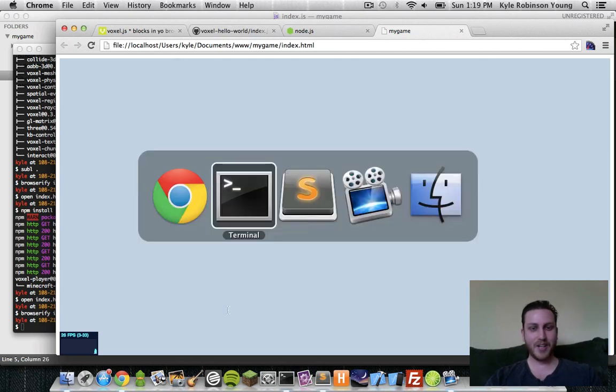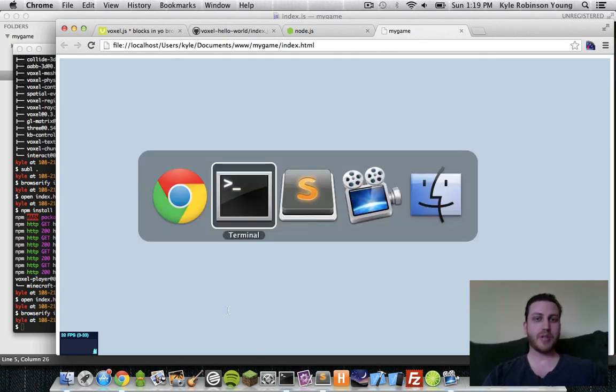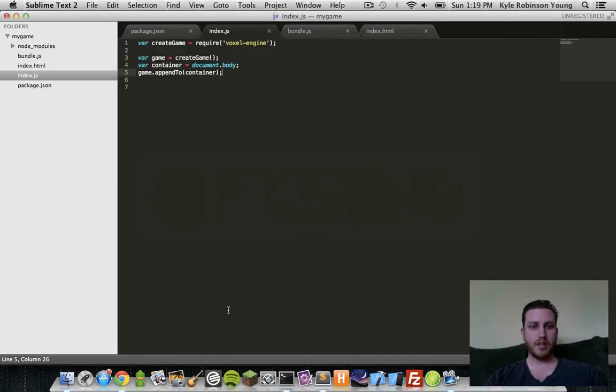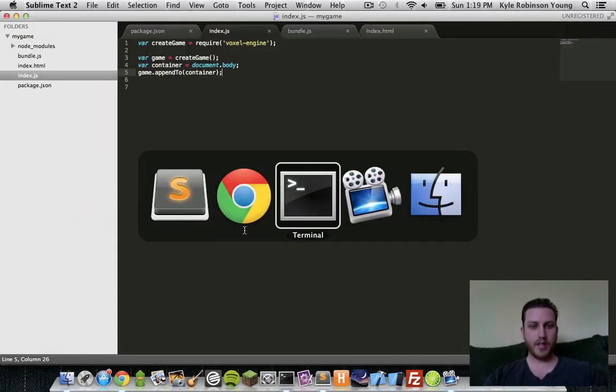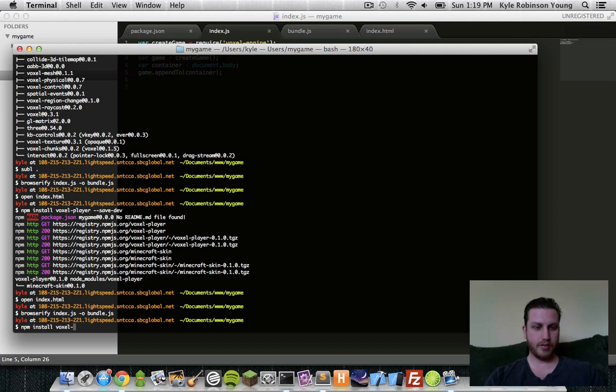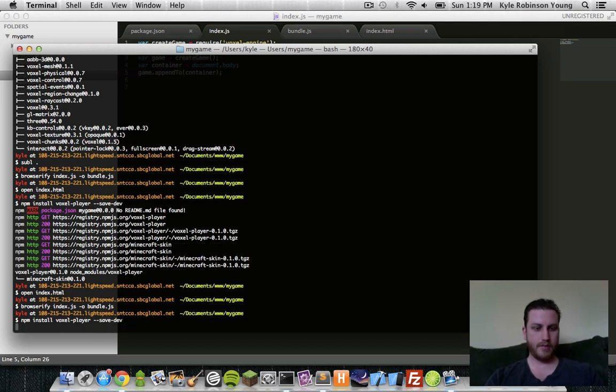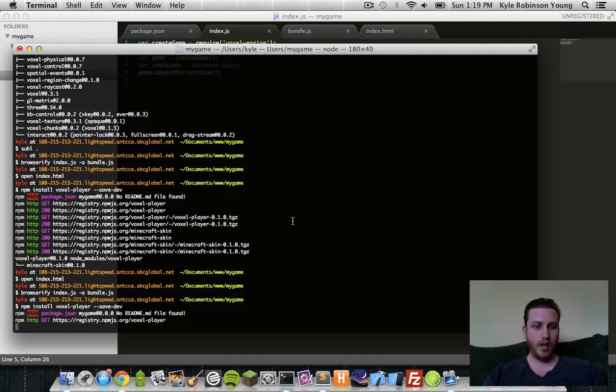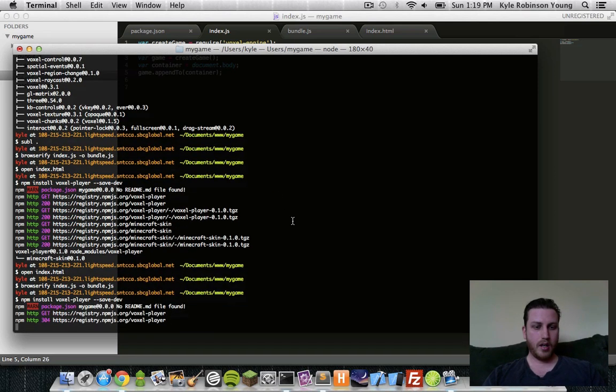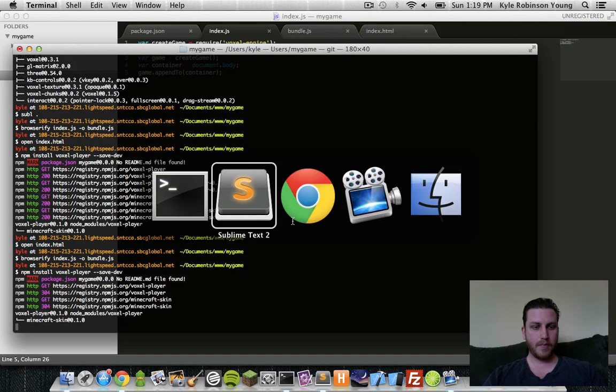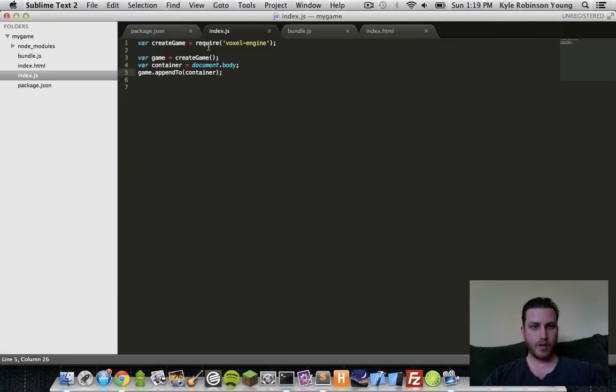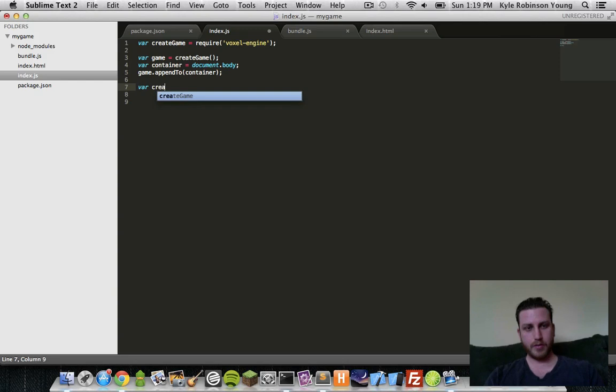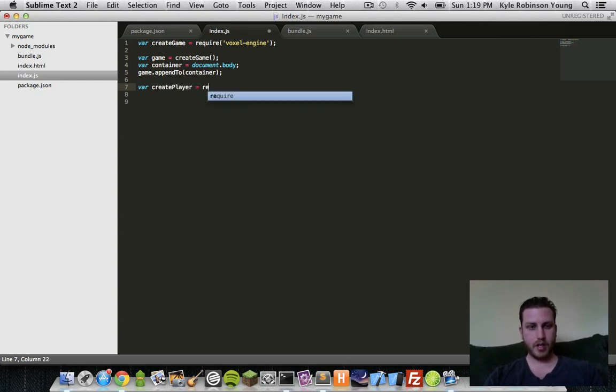So what we need to do now is put a player in the game to actually move around and do things. You can say npm install voxel player, save dev, to save to our package.json file. And then go back into our index. We'll use a create player function. And we'll say require voxel player.